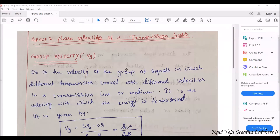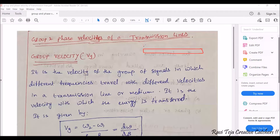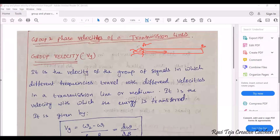The first topic is called group velocity, denoted by Vg. Let's take a transmission line with two points A and B. Whenever you give some input, signals will be traveling in the form of a group. These signals traveling in a group will be having different frequencies. In a twisted pair cable, for example, there are multiple wires inside, and each wire may carry a different signal with different frequencies.